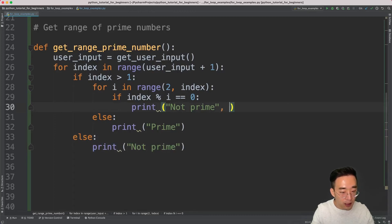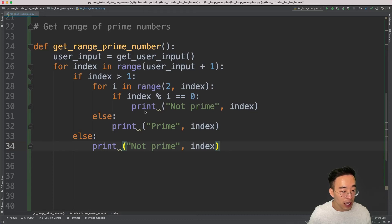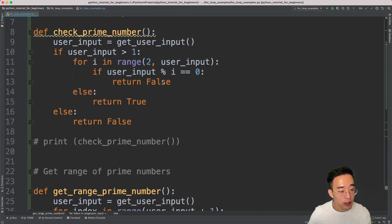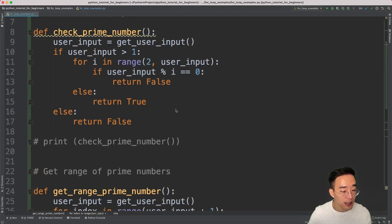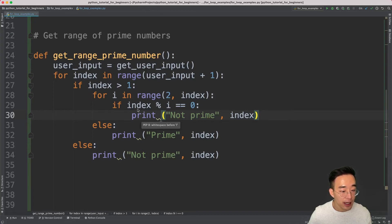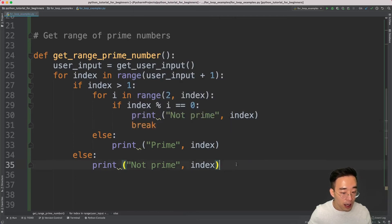I pass `index` to both print statements and also need to add a `break` statement inside the inner if block. Previously we used return to terminate everything, but now we're using print instead of return. So we need to manually break out of the inner for loop when a non-prime divisor is found, then move to the next iteration of the outer for loop.